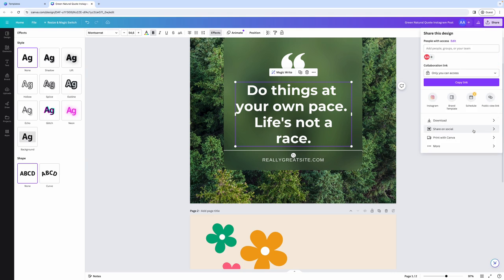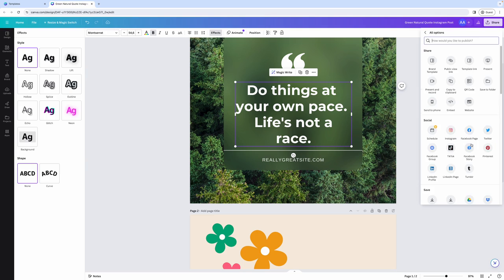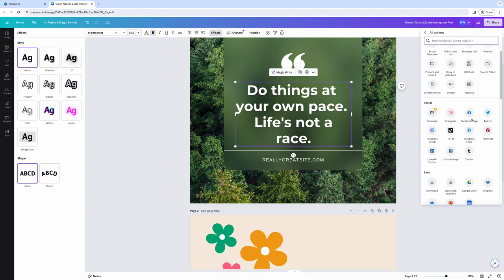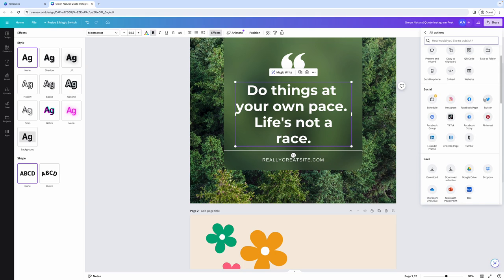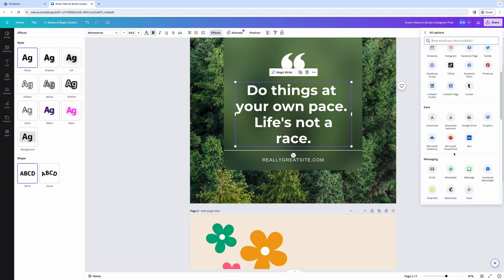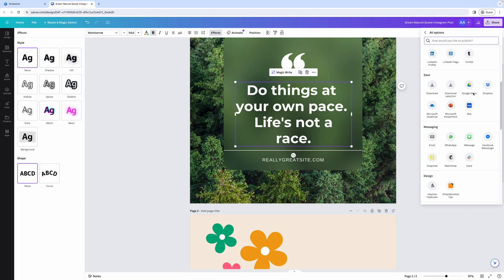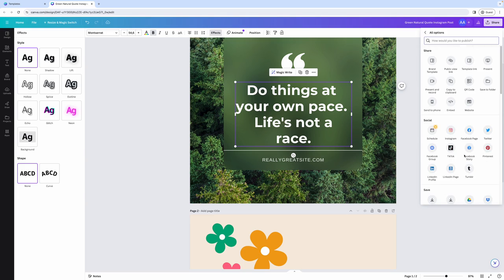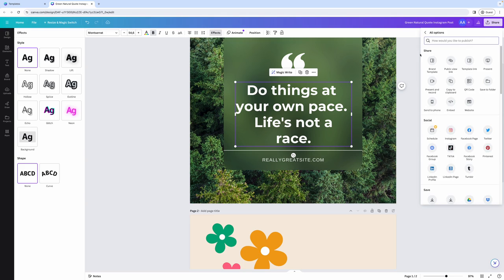You can also share it on social media, print it with Canva, or save it as a template and share it with somebody else, allow people only to view your design, create brand templates to reuse later, share your designs to Facebook pages, Pinterest, Twitter, Facebook groups, TikToks, or you can download it to Google Drive, Dropbox, and plenty of other options to share and publish your design.